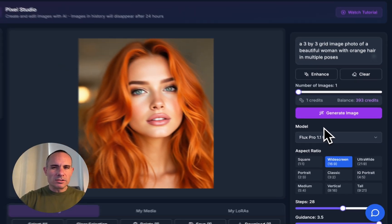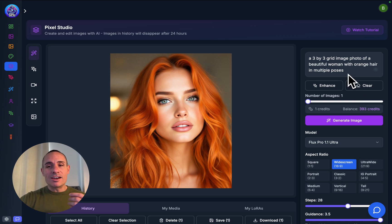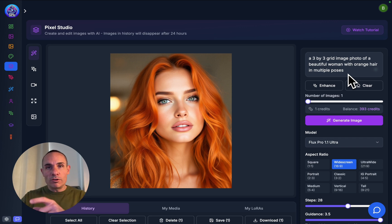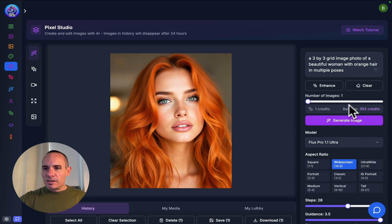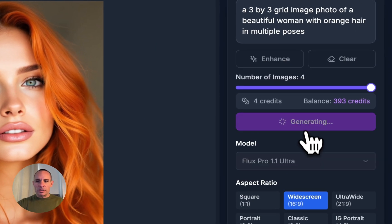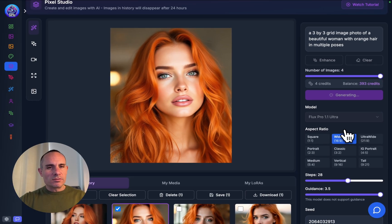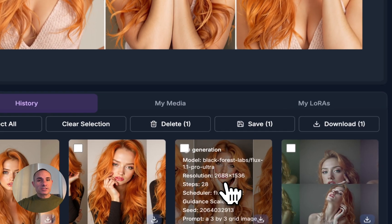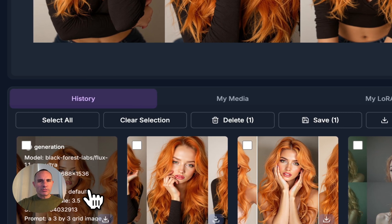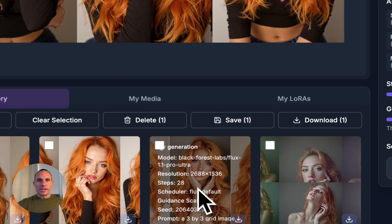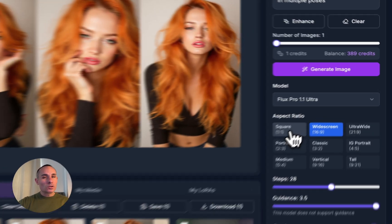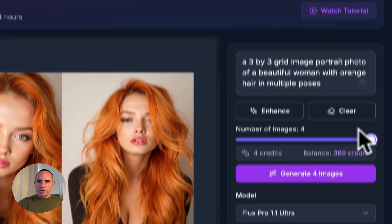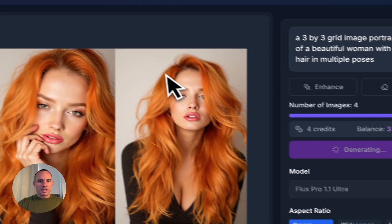For this, we're going to switch things up in the prompt. Instead of a photo of a beautiful woman with orange hair, we're going to say a 3x3 grid image photo of a beautiful woman with orange hair in multiple poses. What this is going to do, ideally, is create a grid of multiple photos of the same person in different poses. It's going to mimic what we just did with the Flux Laura trainer. We'll select 4 images and click Generate. It didn't quite do a 3x3 grid, so let's try with a square aspect ratio. We'll say Portrait Photo, crank it back up to 4 images, and give that a second shot.